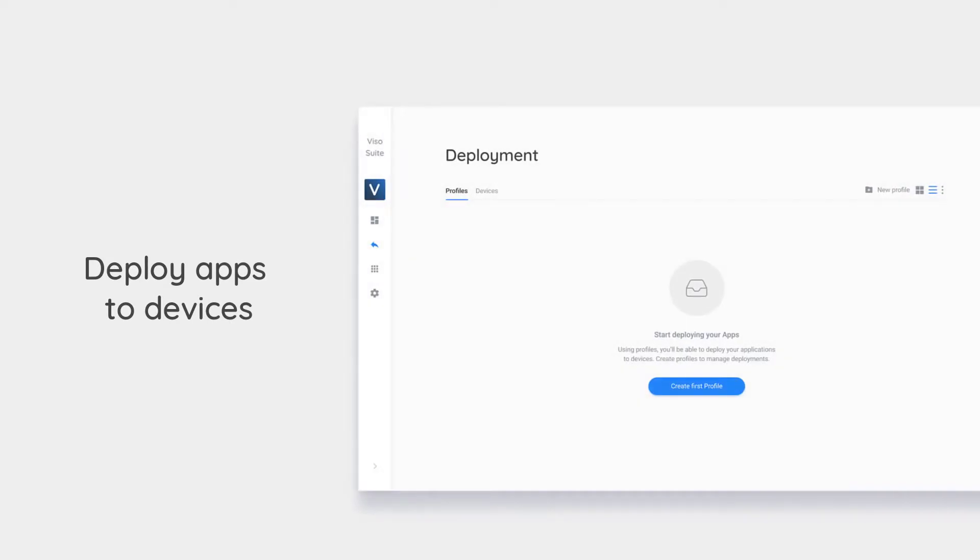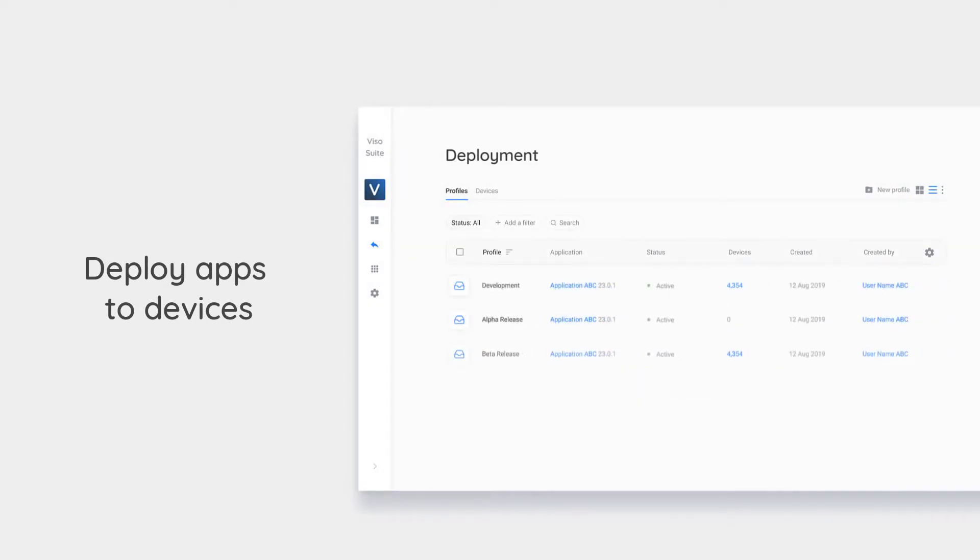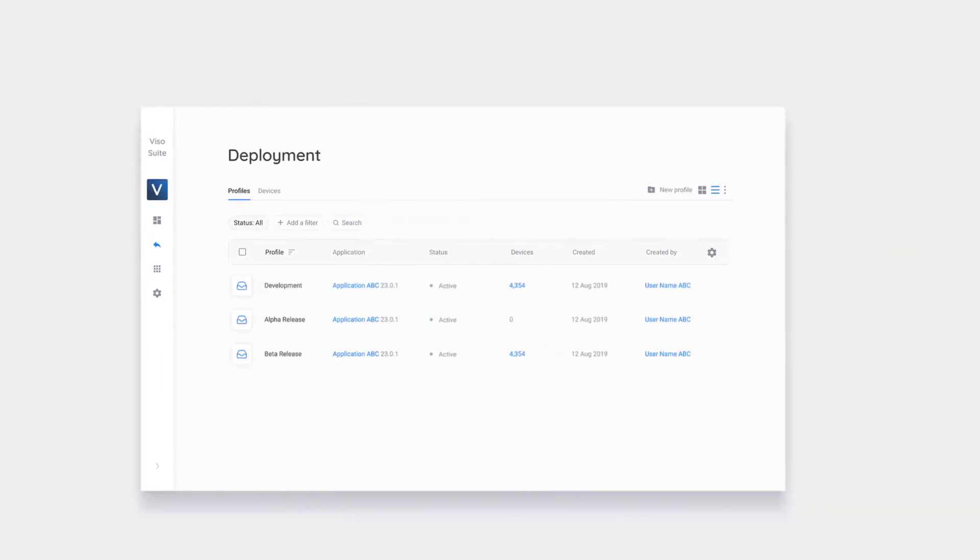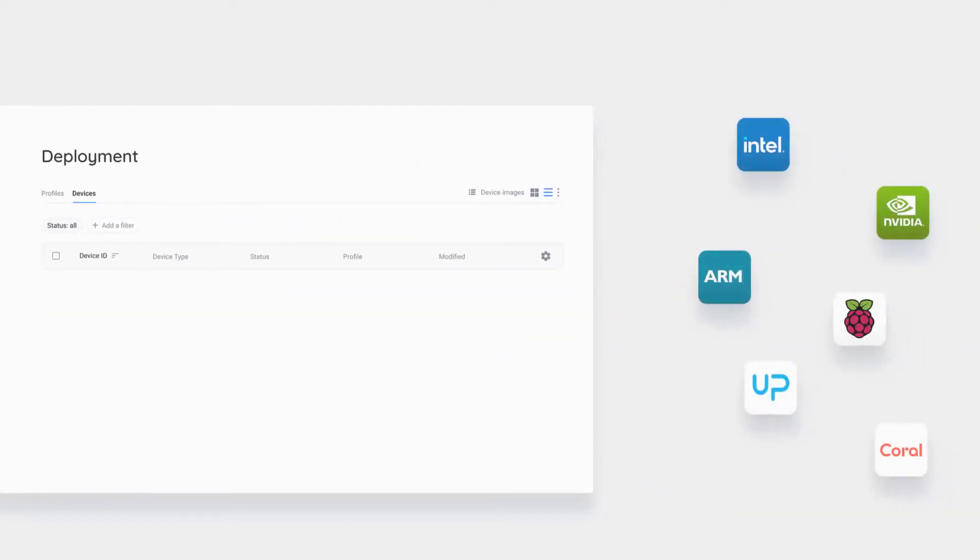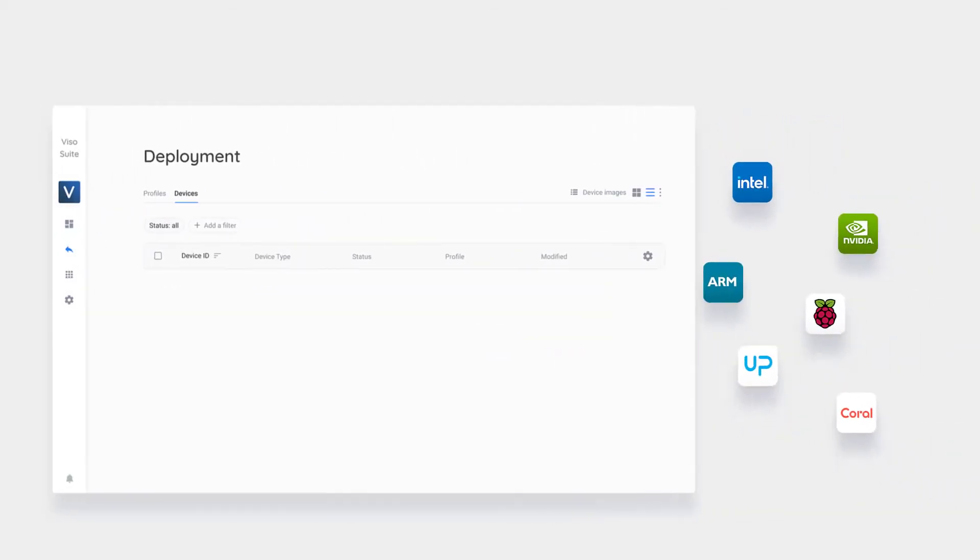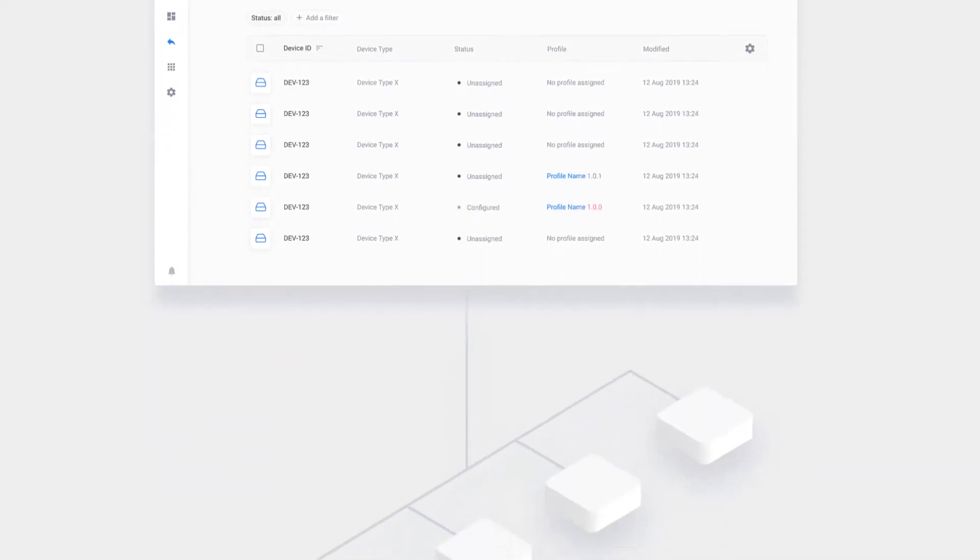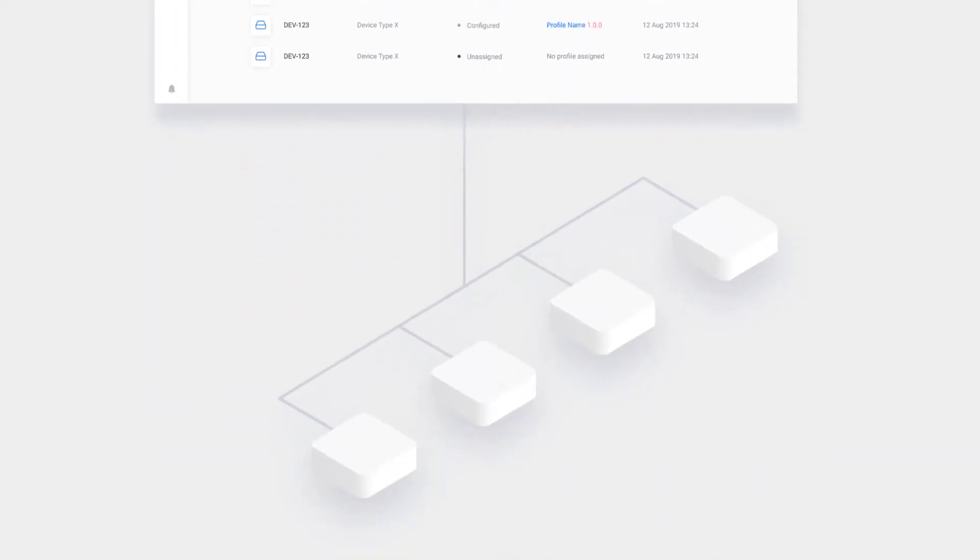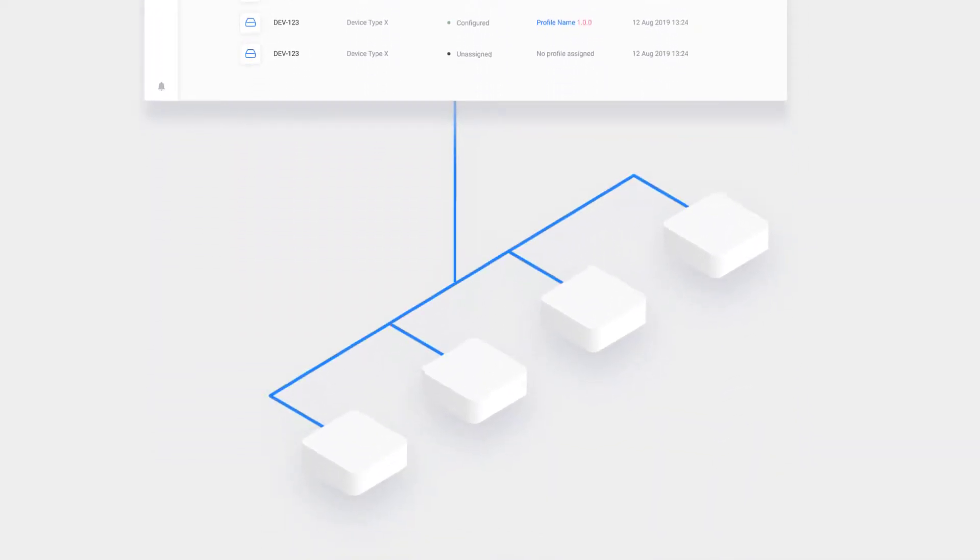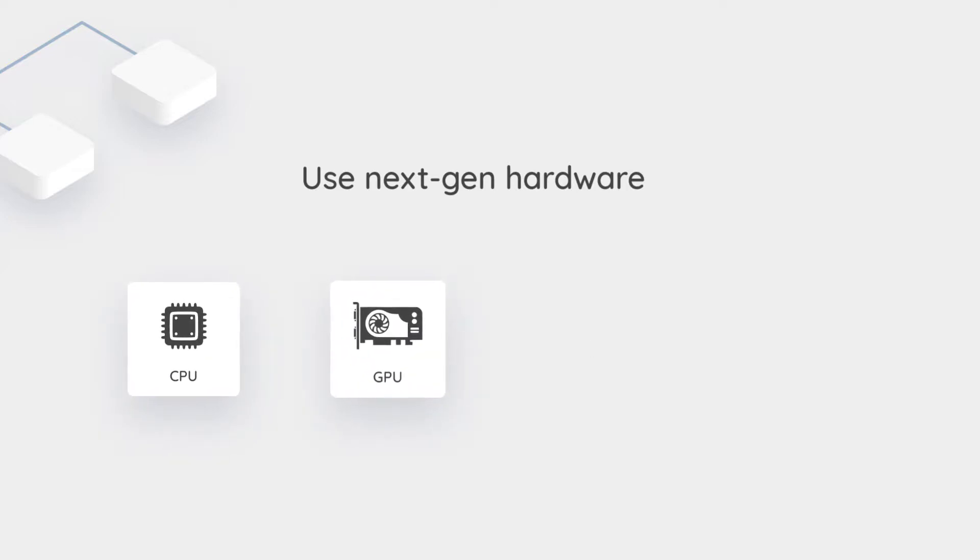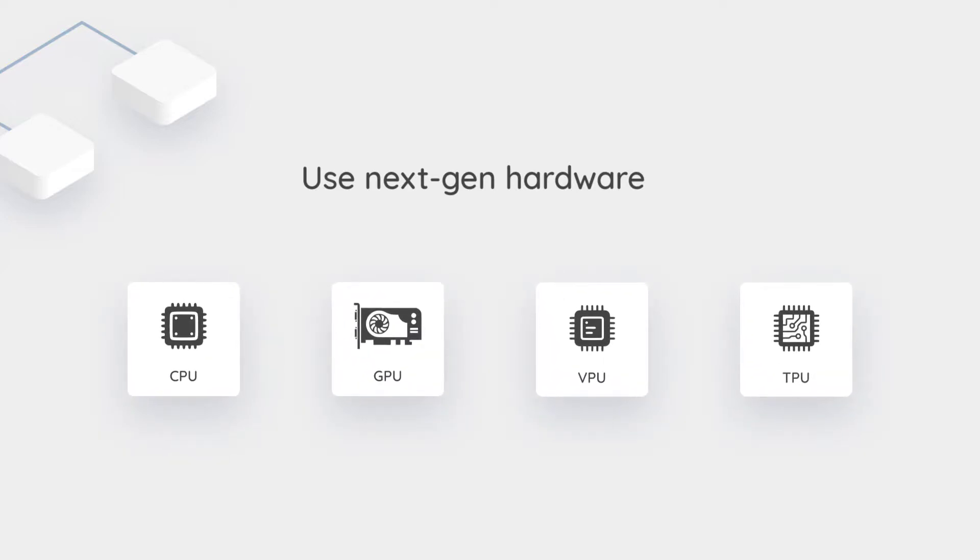Deploy your application to thousands of edge devices at the click of a button. Enroll and remotely manage devices such as single-board computers, edge servers, and other computing devices. VisoSuite seamlessly integrates with the latest AI hardware, such as neural network accelerators and vision processing units.